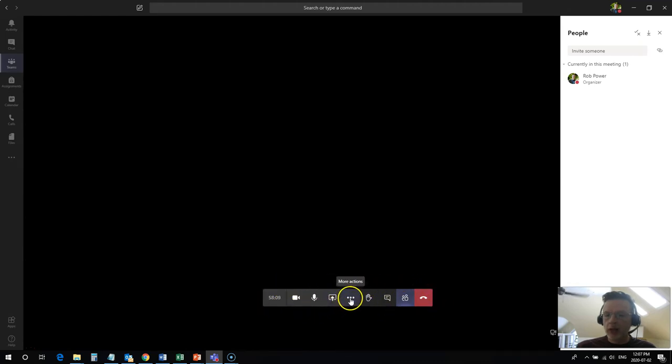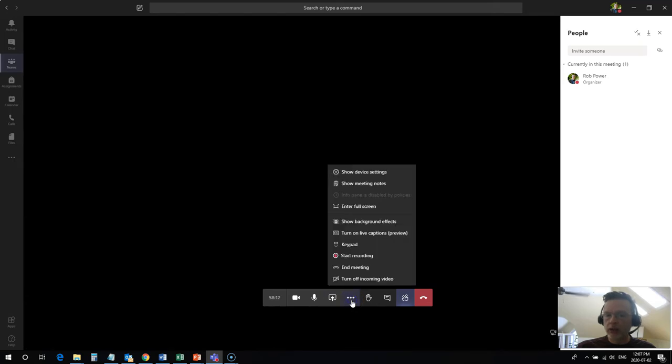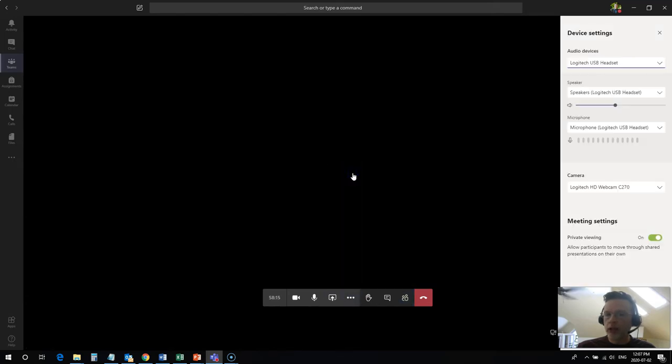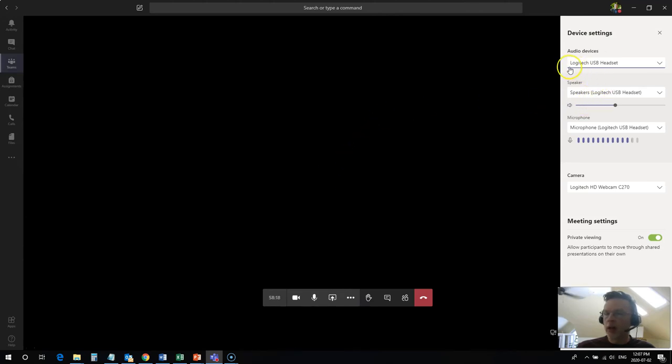You want to hover your mouse over this bar here in the middle and you'll see the three dots for more actions. If I click on that I can find show device settings, and you can see right here I can change my mic and speakers.